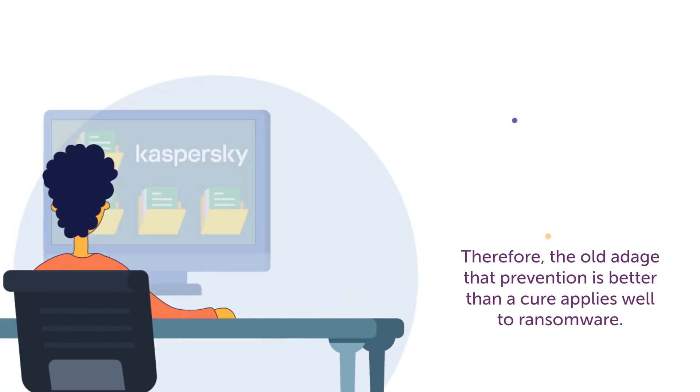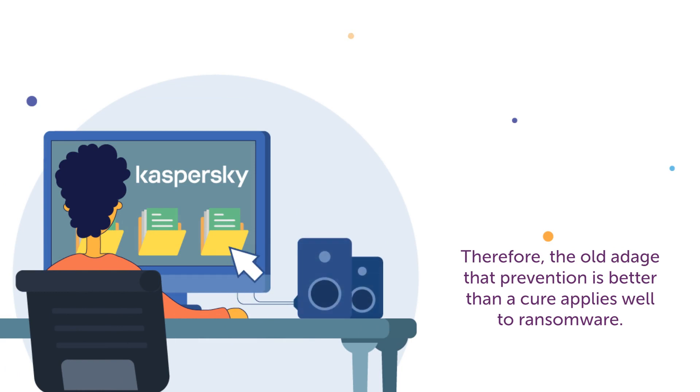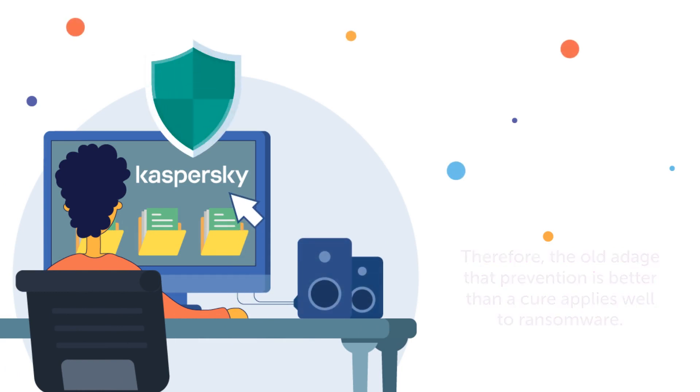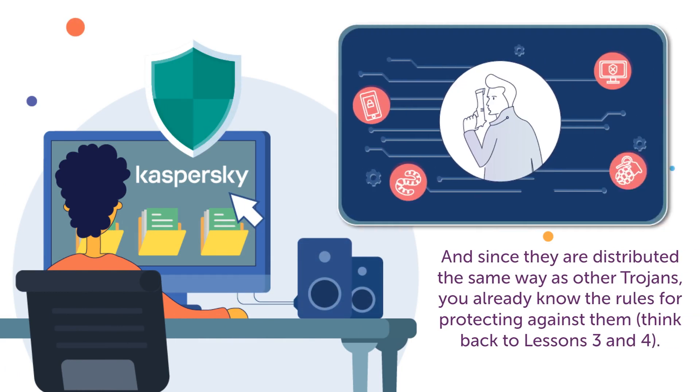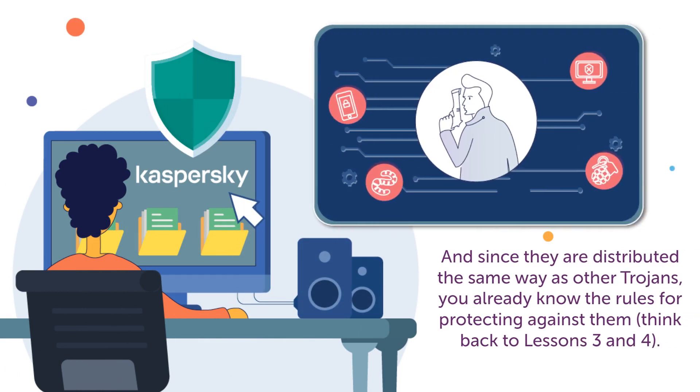Therefore, the old adage that prevention is better than a cure applies well to ransomware. And since they are distributed the same way as other trojans, you already know the rules for protecting against them. Think back to lessons 3 and 4.